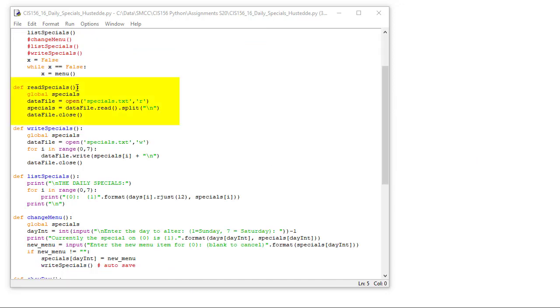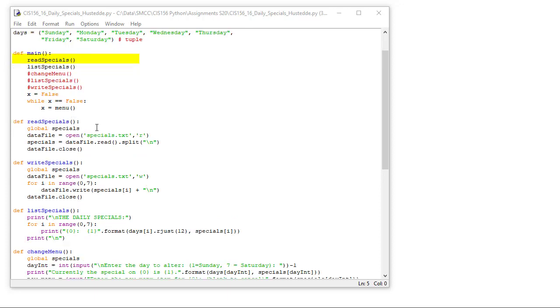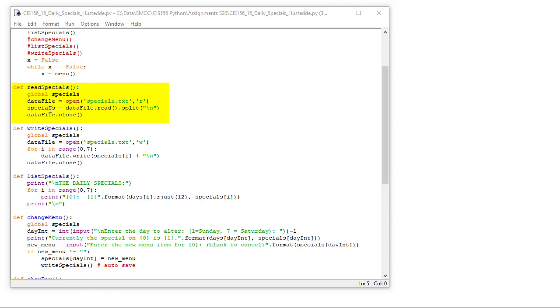Here's my definition of the function for read specials. We're going to have a global variable called specials. Our data file, we're going to open our data called specials.txt for read purposes. Specials is going to equal data files.read, and I'm going to split on the new line character. So the first value of specials is going to be that first line. The second one is going to be the second line. Remember, we start counting with zero, so this will be index zero through index six. Then I'm going to close my data file.